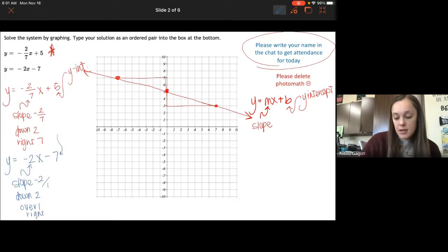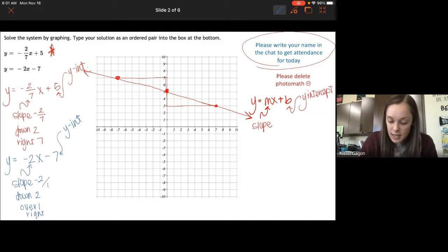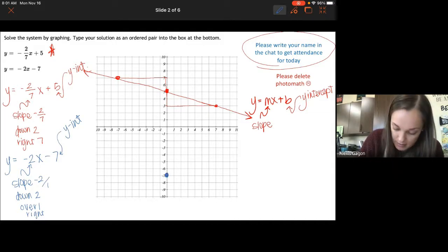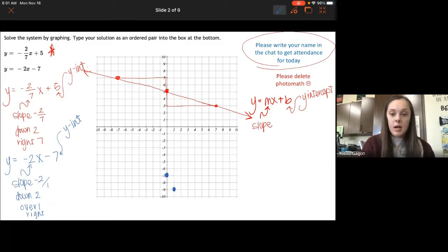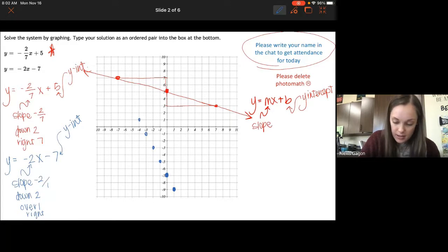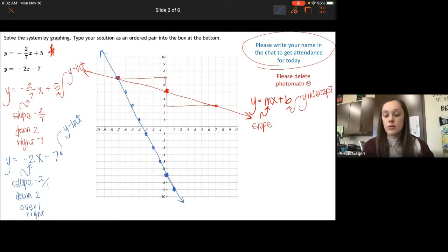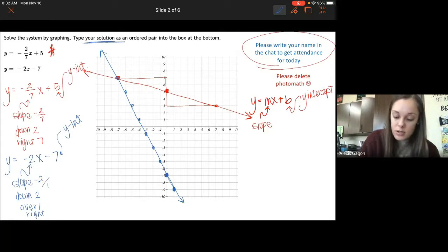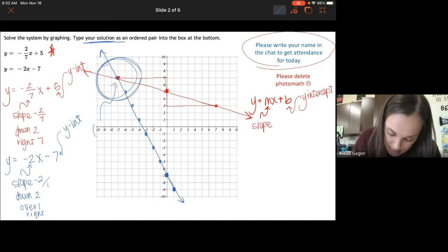And then minus 7 means your y-intercept is negative 7. So for this line, I'm going to go down to negative 7 — there's my first point. The slope is negative 2, so I go down 2 over 1. Then I'll do the opposite: up 2 to the left 1, and keep doing this. We're trying to see what the solution is — the solution is where they cross, which is the point negative 7, 7.